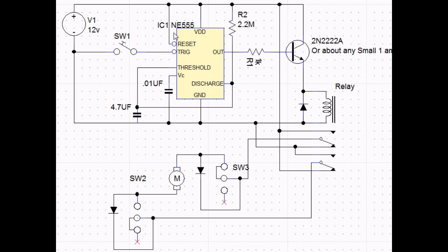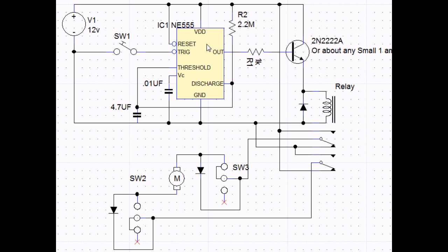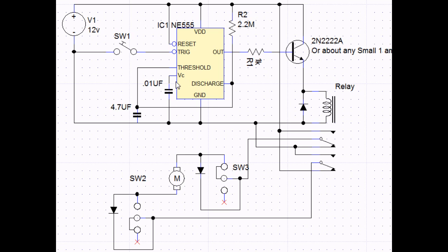And whenever this switch, which is actually, this switch would be replaced by my RFID module. Whenever you swipe the key fob, it'll trigger this timer. And this timer will engage for about 10 seconds. And the amount of time that it's engaged is determined by this resistor and this capacitor. So you can experiment with those to get a different amount of time.